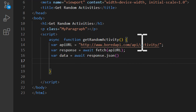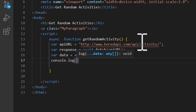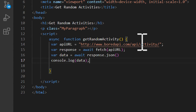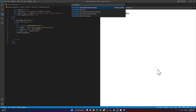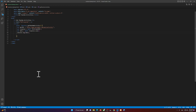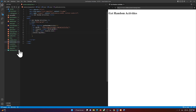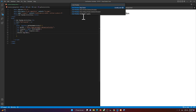Before we do anything with the data we get, let's console log it to see what we get in the console. So add 'console.log(data)', save it, and run this on an external server.